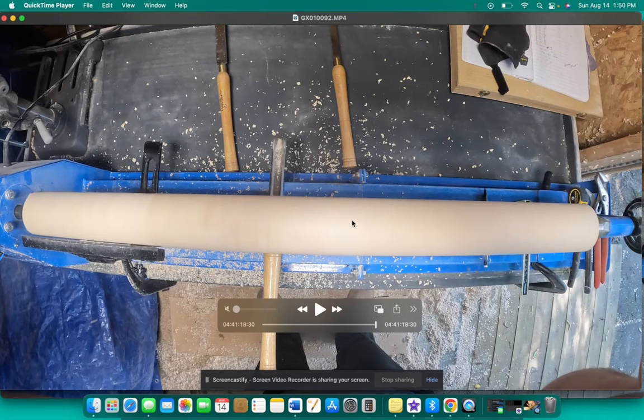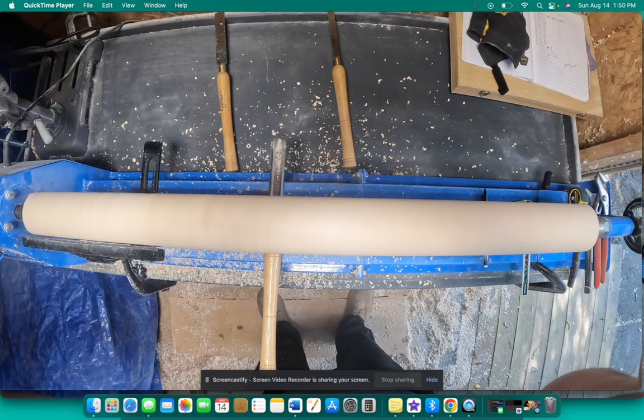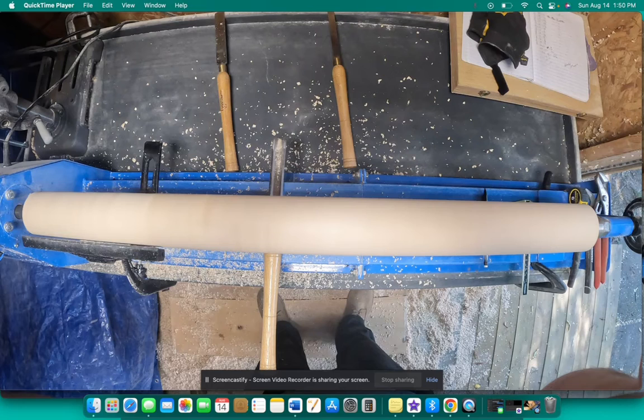The handle was a sixteenth of an inch off. That doesn't sound like much, but when it comes to a handle that's supposed to be 15 sixteenths of an inch, it makes a pretty huge difference.